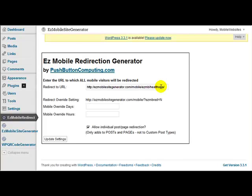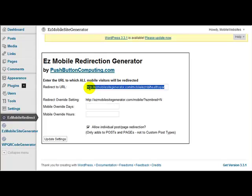Now, normal users not using a mobile website won't get redirected at all. Only the visitors who come using a mobile phone will get redirected to whatever URL you put in this location here.